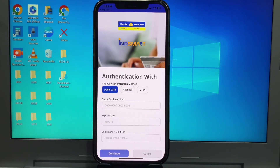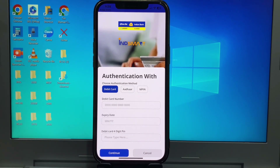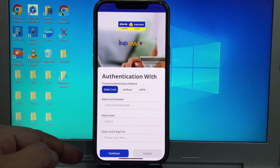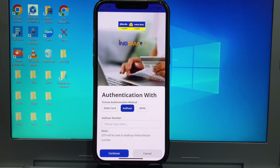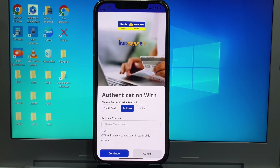Here have three options: debit card, Aadhaar, and MPIN. So you can write in here your debit card number, Aadhaar card number, or you can use here MPIN. So if you already before used Indian Bank old app, you can choose here MPIN and write that app MPIN in here. If you never chose old app, so you can choose here Aadhaar or debit card.